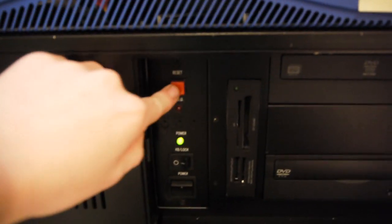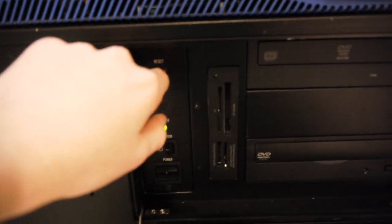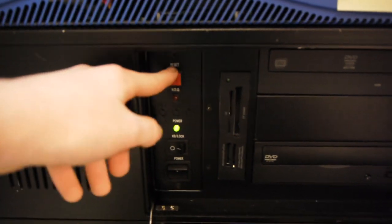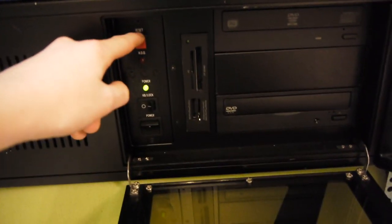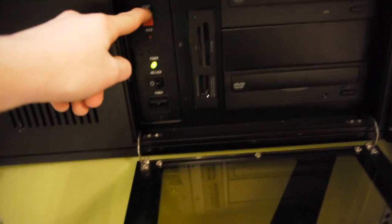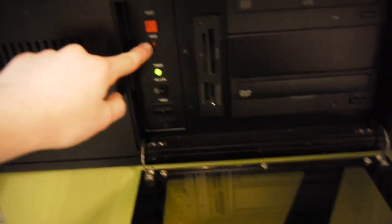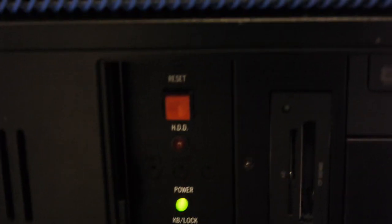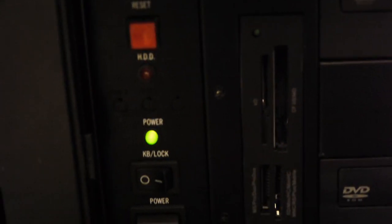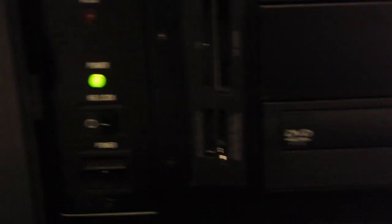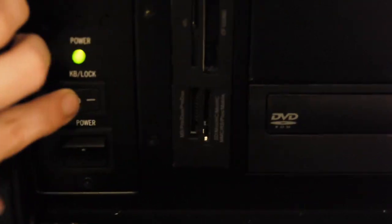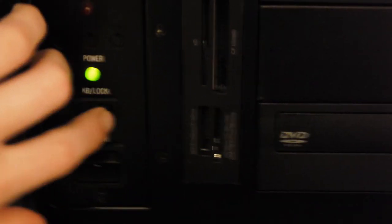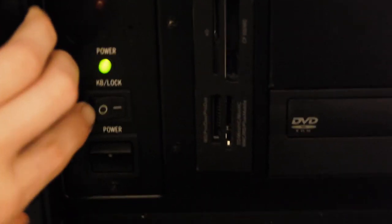So right here, starting from the top, we have a reset button, which isn't hooked up, because for some reason, this motherboard does not have a reset button. There's the hard drive active light. Sorry if you can't hear me. Below that we have the power light, and there's the keyboard lock switch, which obviously doesn't do anything right now. And the main power switch, which does work.